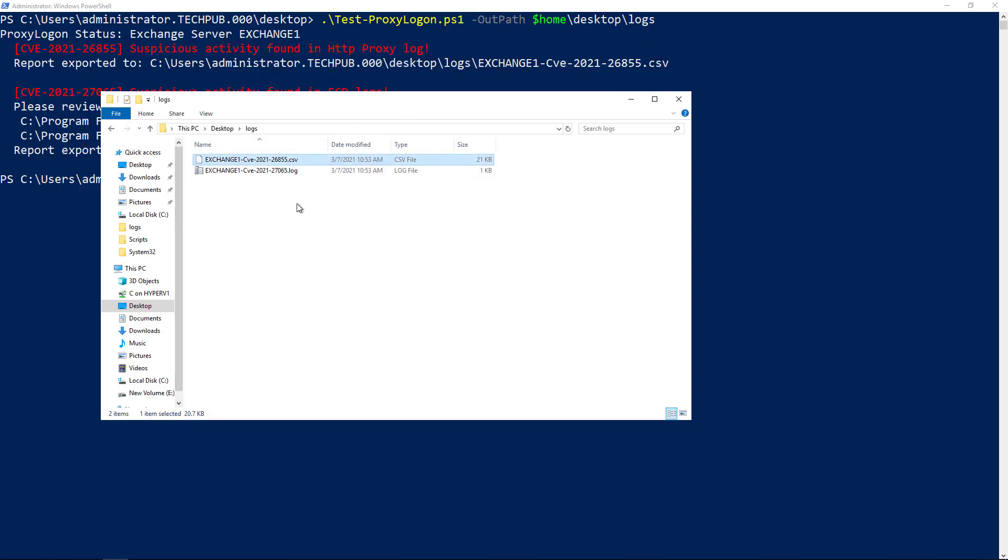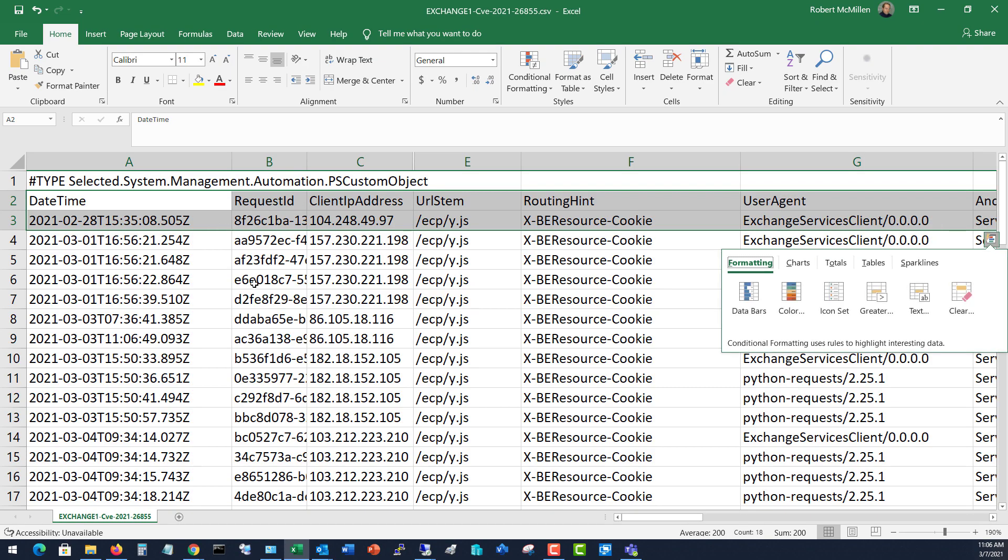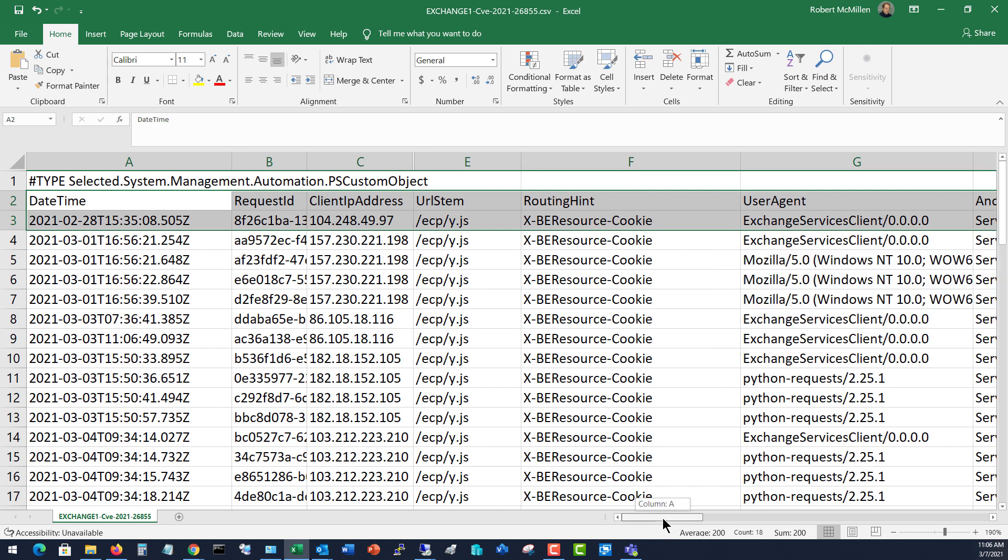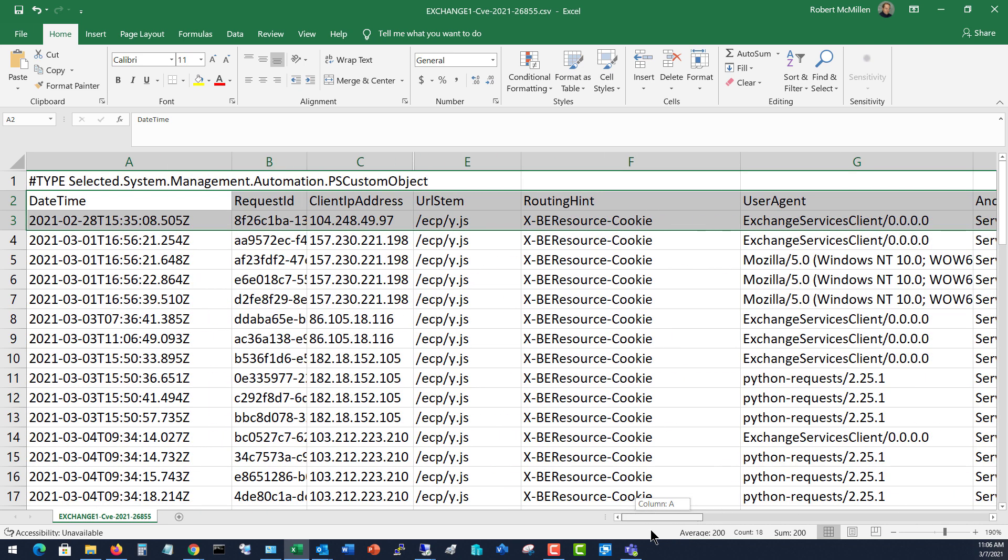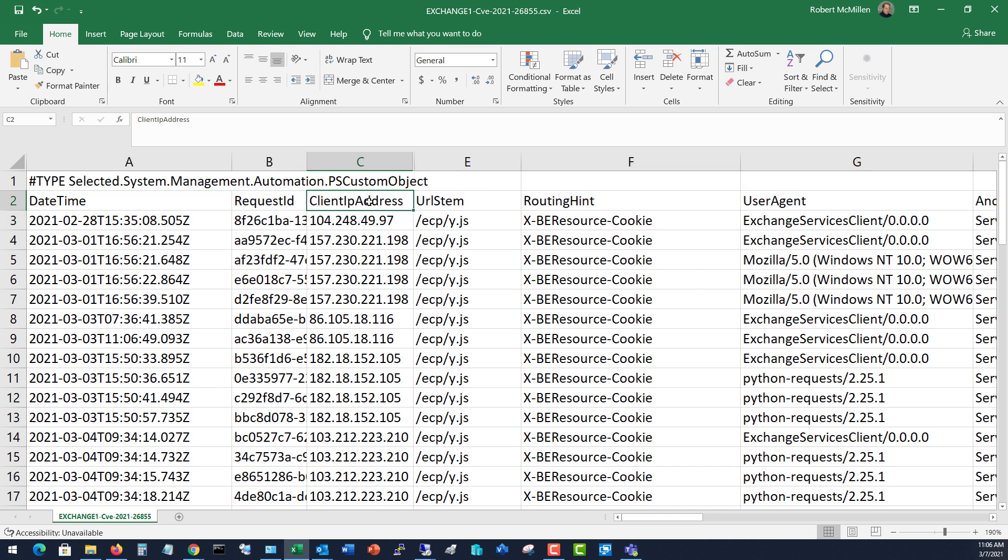And then here is the CSV file itself. You can see here all the suspicious activity, and there is a lot of it. So we've got the date and time. We've got our client IP address - this is where the attacks are coming from.